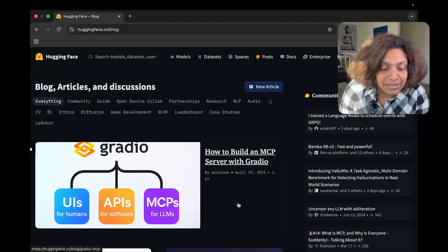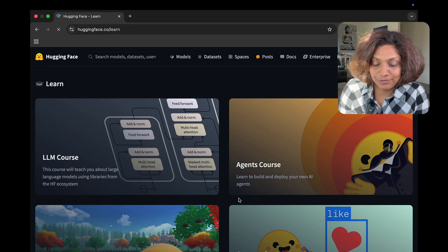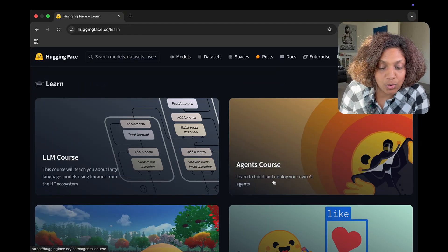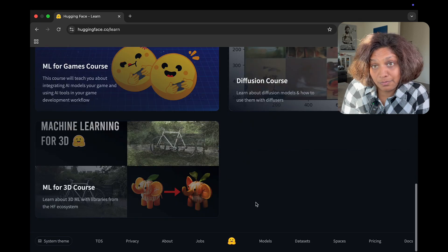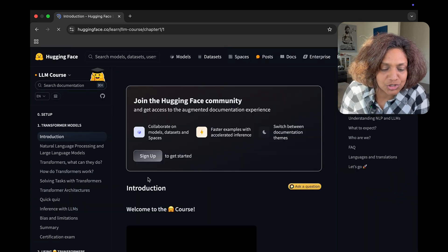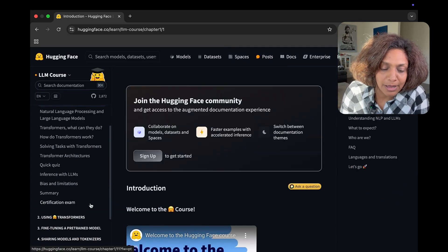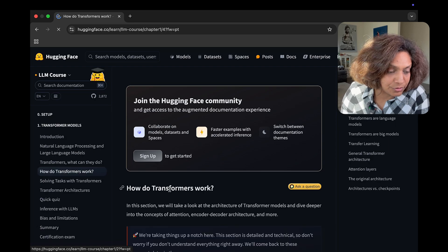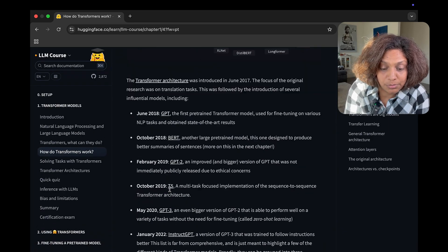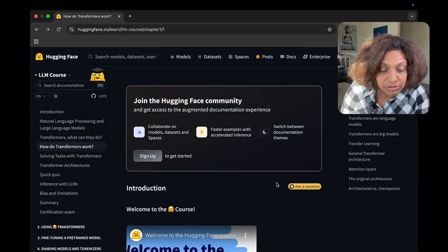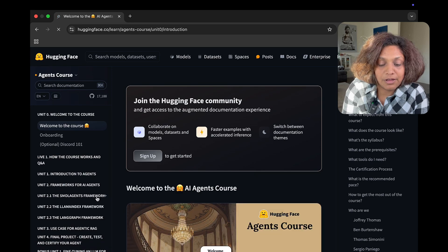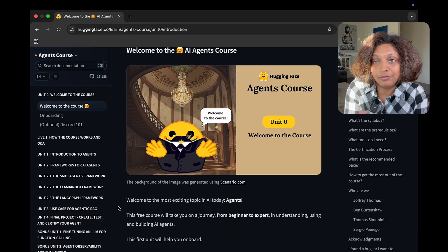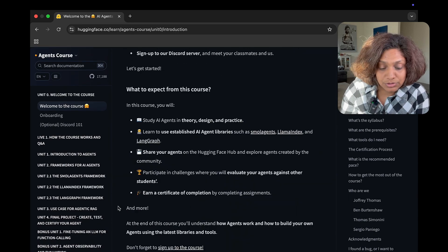You'll see a lot of people contributing to the blogs and you'll see what's happening right now and what's hot right now. Then the learn section is one of my favorites. It's the LLM course and the agent course are some of the best courses out there on AI and machine learning right now. The LLM course goes from transformers all the way up to fine tuning. And then the agent course covers everything from intro to agents to a lot more.